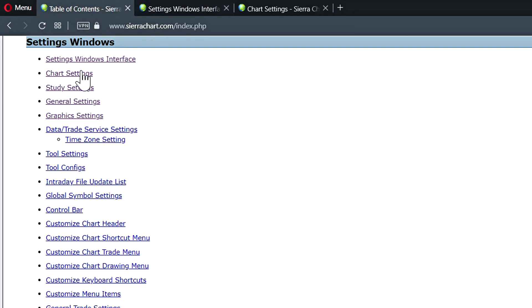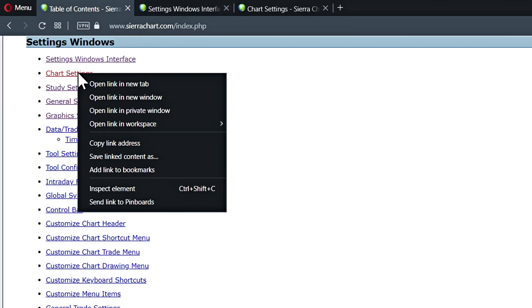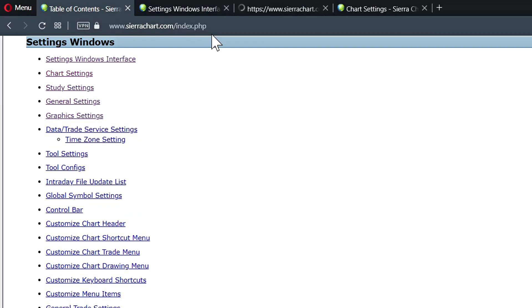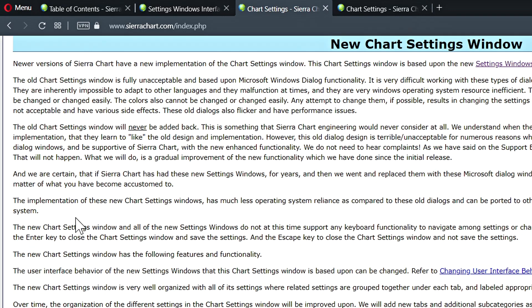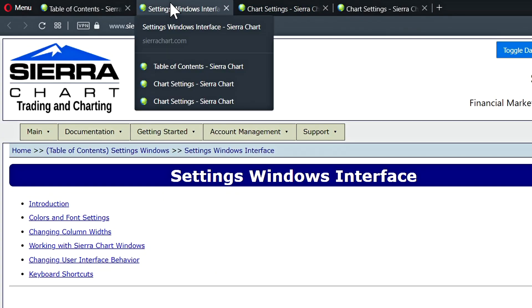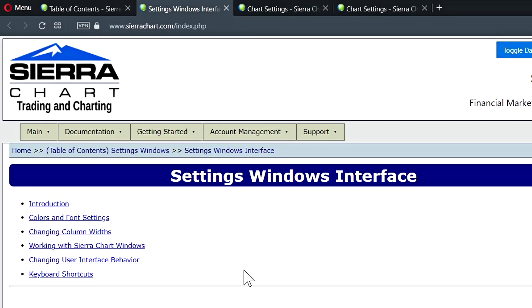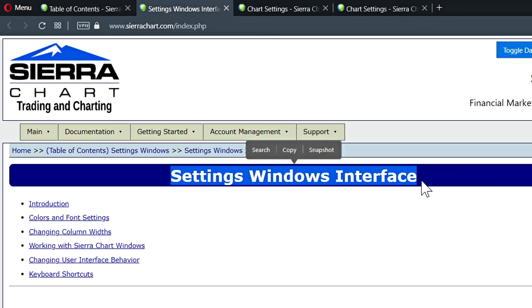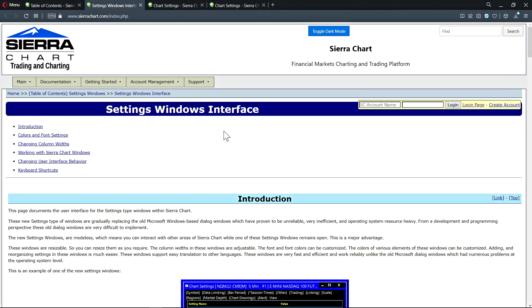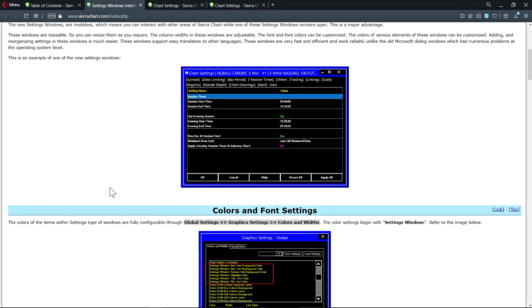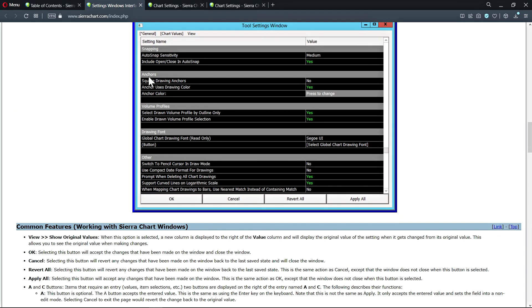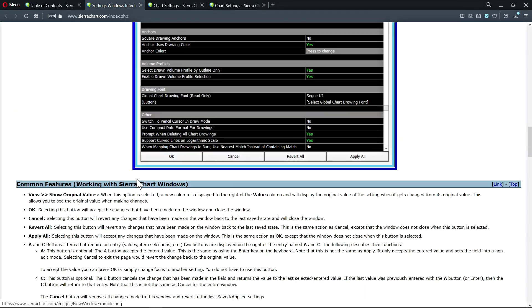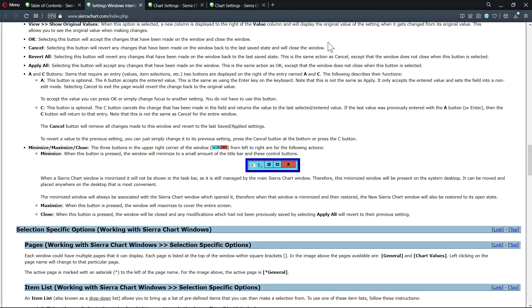And the second one will be the chart settings but specifically new chart settings window which will explain the implementation of the new user interface for the chart settings and the settings windows interface will just generally go over the user behavior like we've covered in this video. So thank you and we'll see you in the next video.